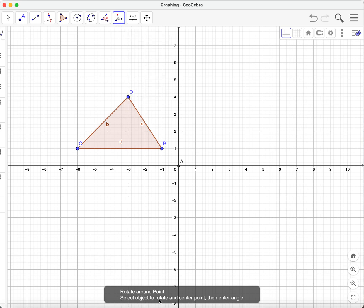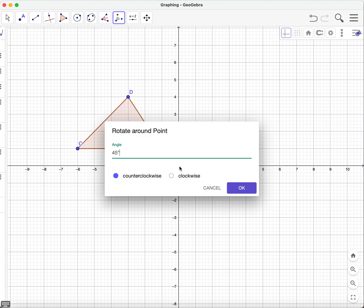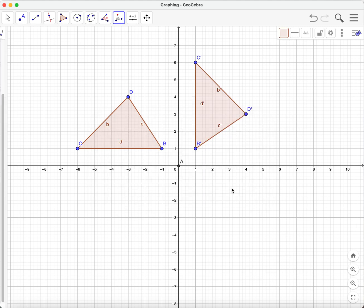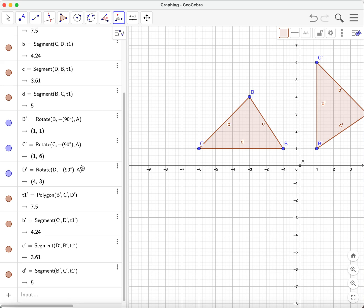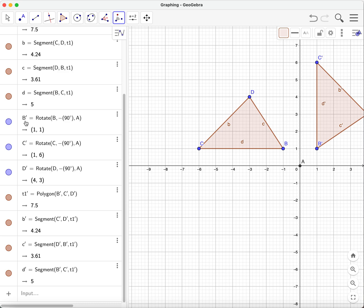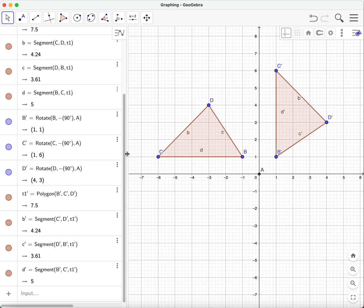Now let's use the 'Rotate Around Point' function. You select the object, then select the center of rotation — where the figure will rotate about. I'll select this triangle and rotate it about the origin at 90 degrees clockwise, then click OK. There we go — this is our first rotation of this figure, 90 degrees about the origin. On the left side, it shows that b-prime is equal to the rotation of b at negative 90 degrees clockwise.